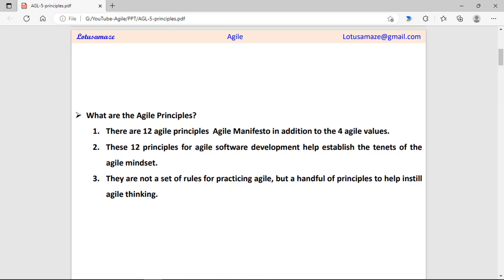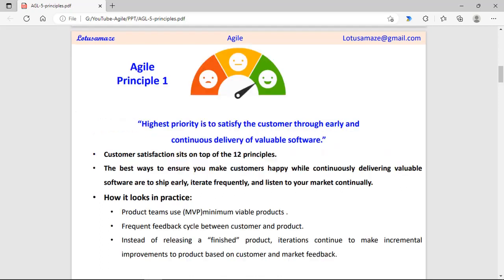There are 12 principles in Agile and these principles are not rules and regulations which should be followed strictly. These are just thinking and methodologies. We can take the help of these principles to make project management easier.